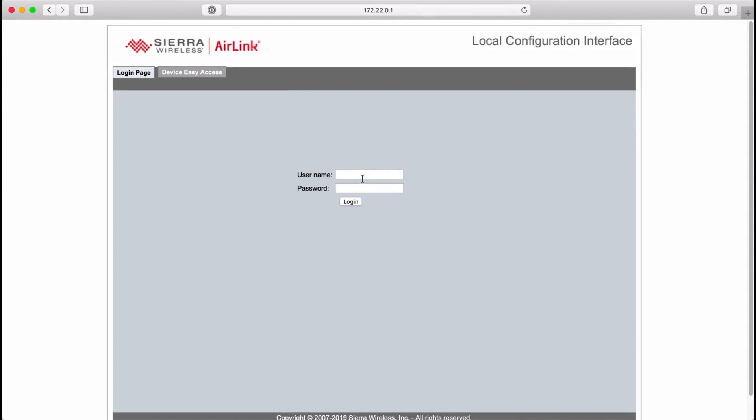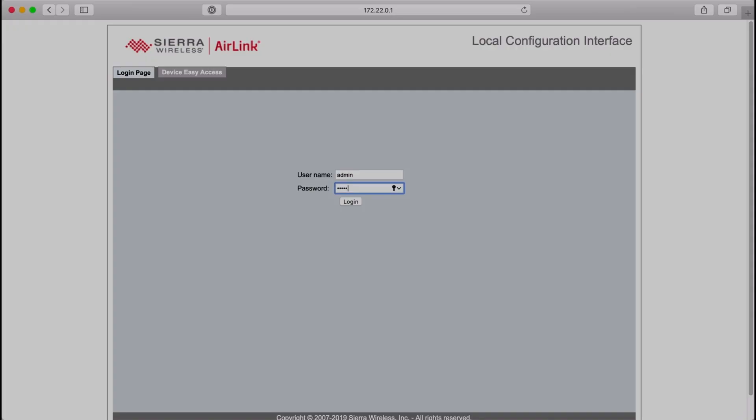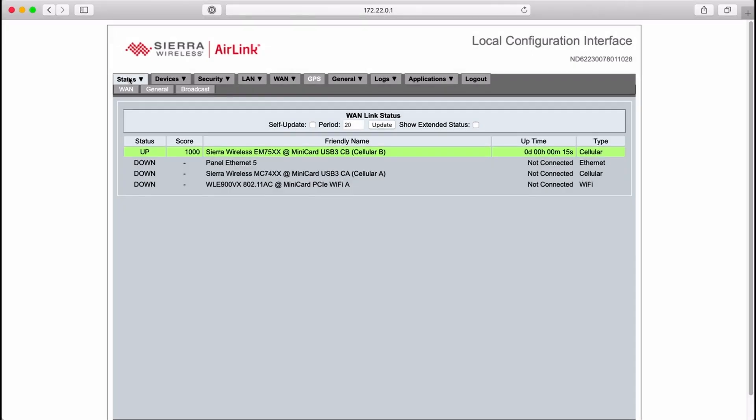Let's log in using the default credentials and we'll take a look at the status page. Great. Looks like we have already established a connection and the extended status option will show us more details. Remember we haven't added any special configuration to the gateway. It's in factory default and all we've done so far is insert a Celona SIM.